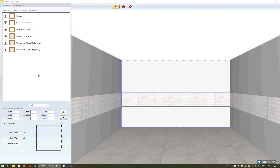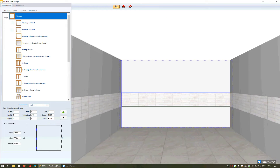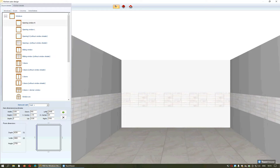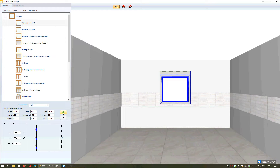First we will choose to place a window on the first wall. By choosing the plus sign, the category will open. We will choose the design we want and then specify from left or right exactly the distance we want to keep. By pressing Enter or this arrow, the window will be fixed on the wall.